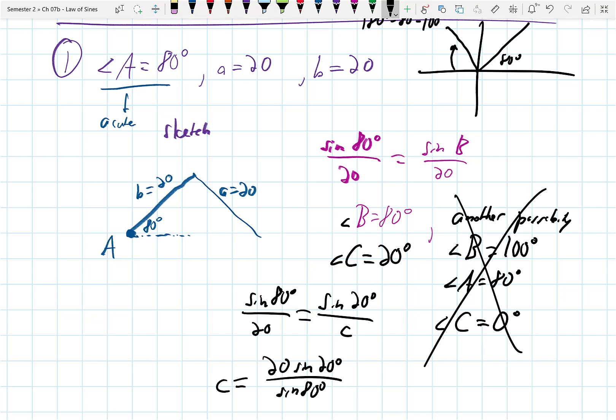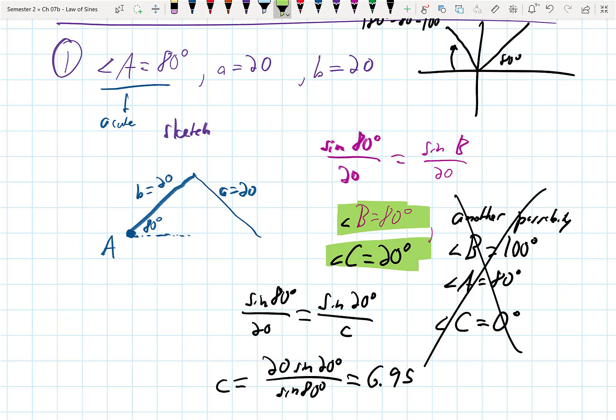I did bring a calculator. For those with inspires that weren't updated — please do that. That update lets you change between degrees and radian mode easily. We're going to calculate: 20 sin(20°) / sin(80°), which gives about 6.95, whatever the units are. On the test, I'd like you to highlight the new values so they're easy to identify.